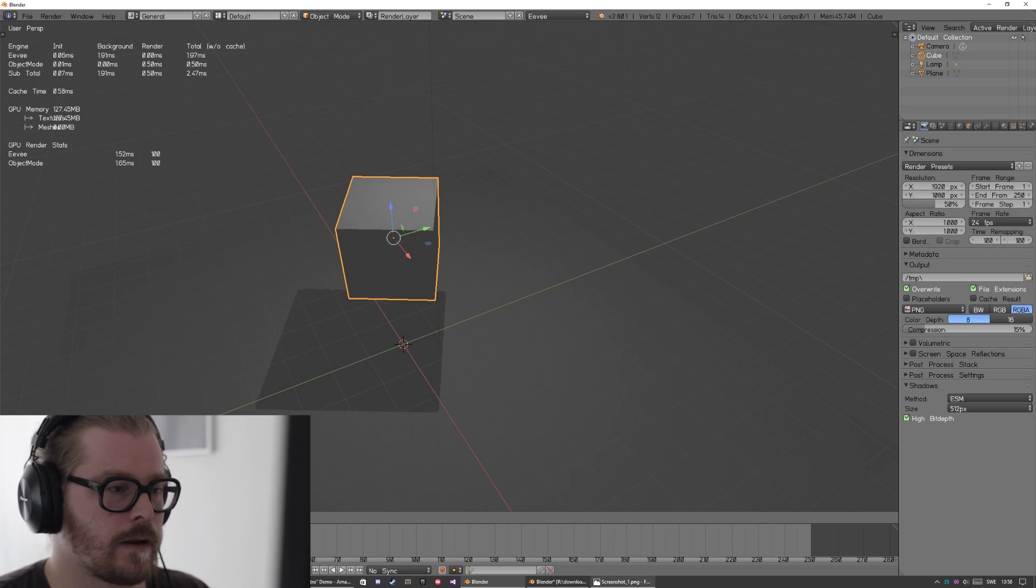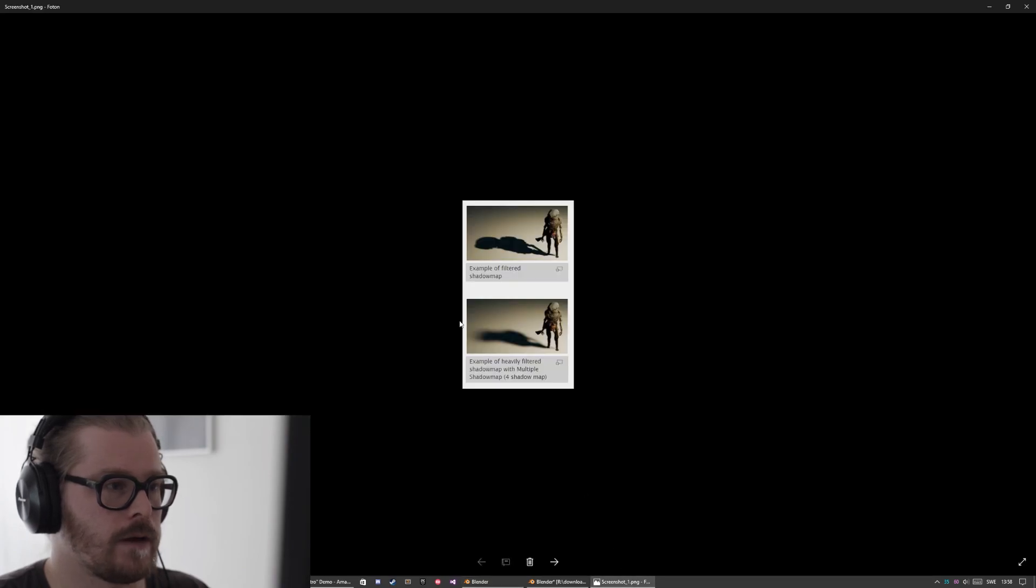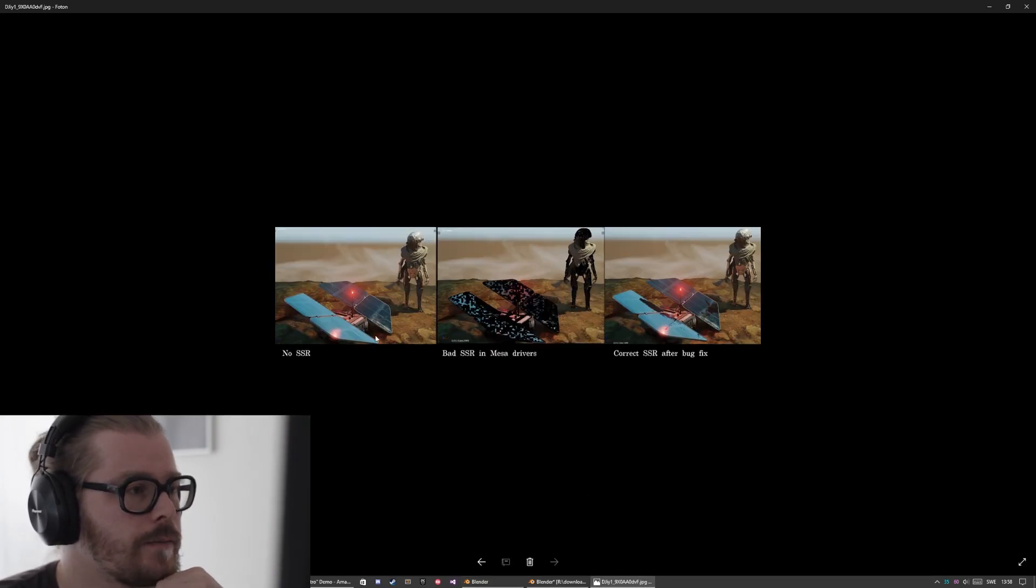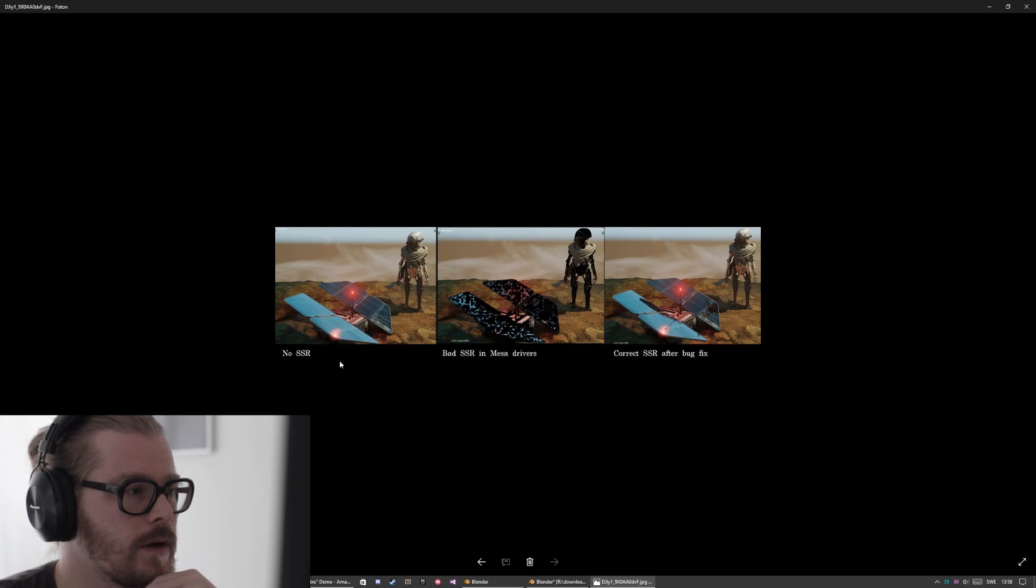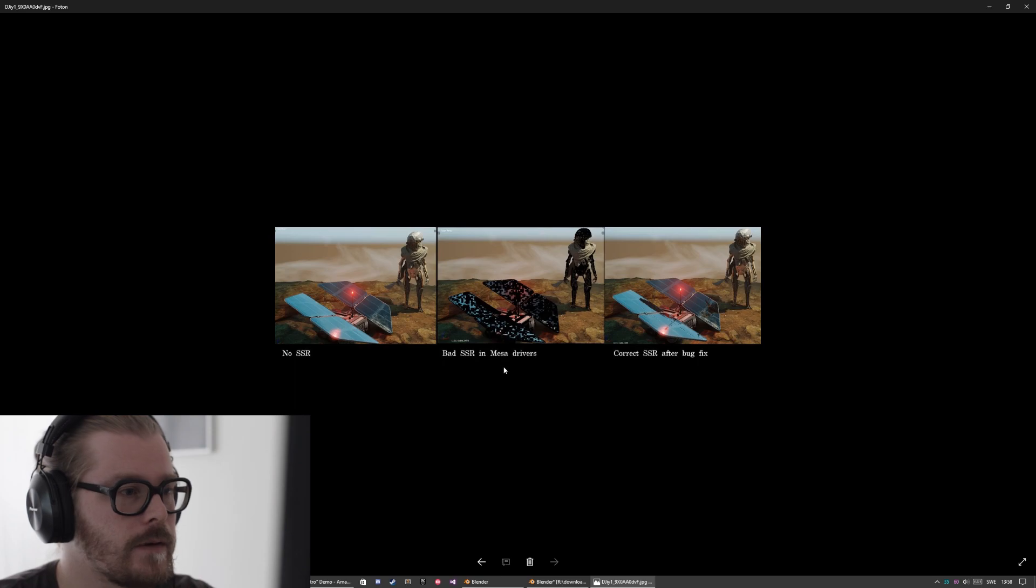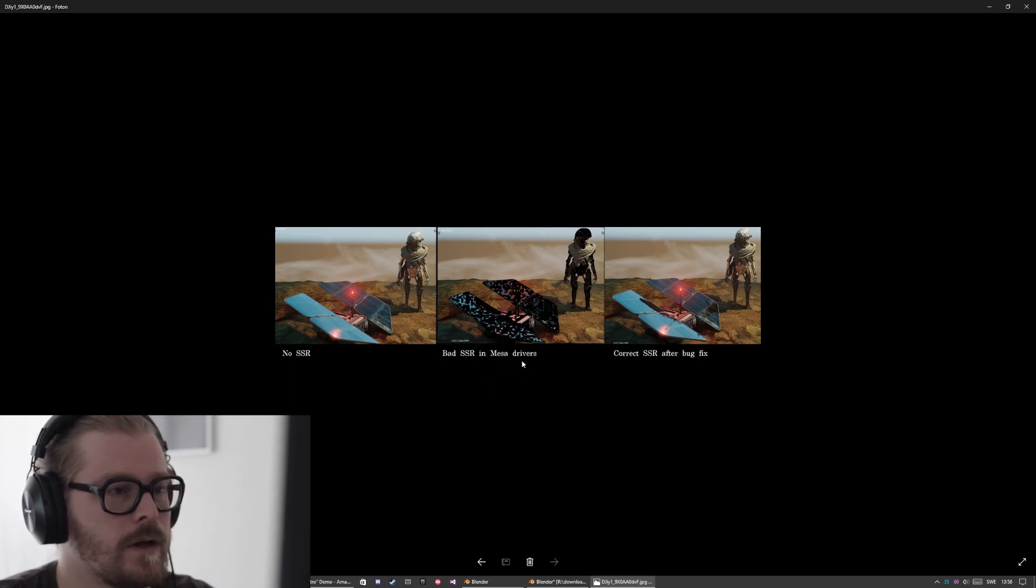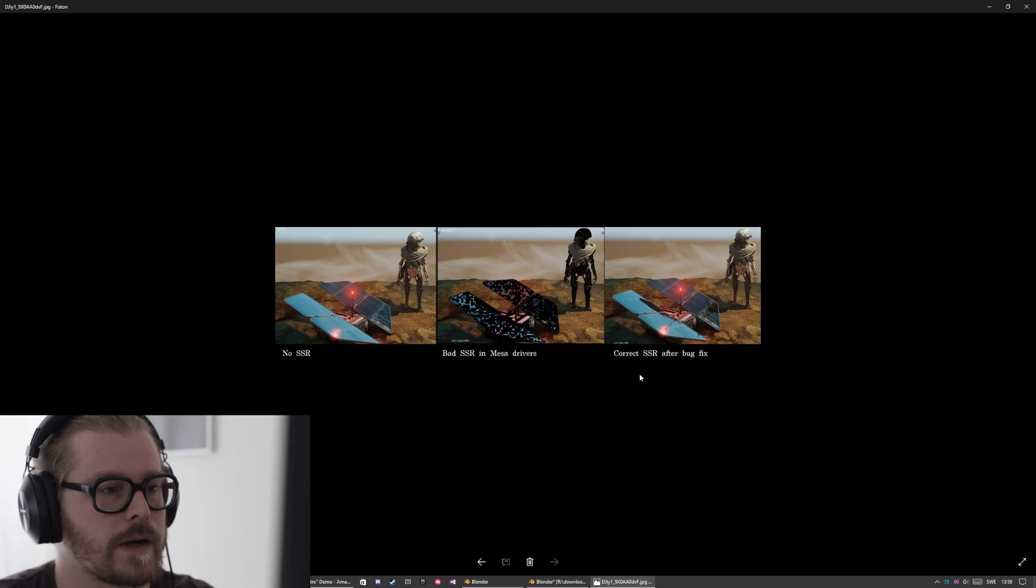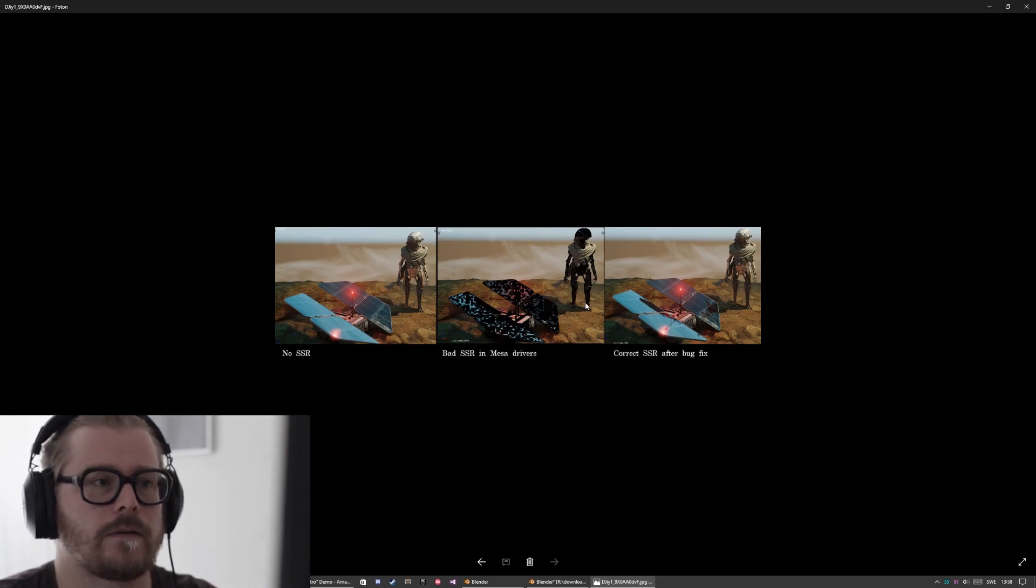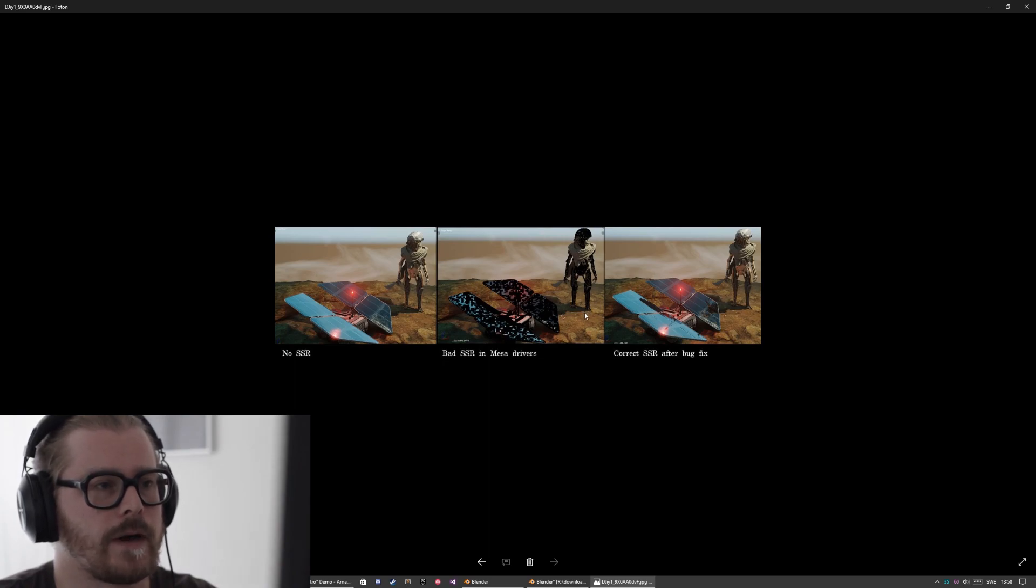And another thing that I've seen on Twitter is this from Clement. On this image to the left we see no screen space reflection, and in the middle we see bad screen space reflection in Mesa drivers, and to the right we see correct screen space reflection after bug fix. So Mesa drivers are these open source drivers.